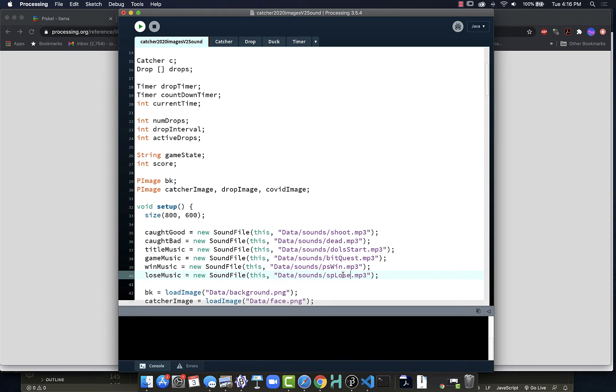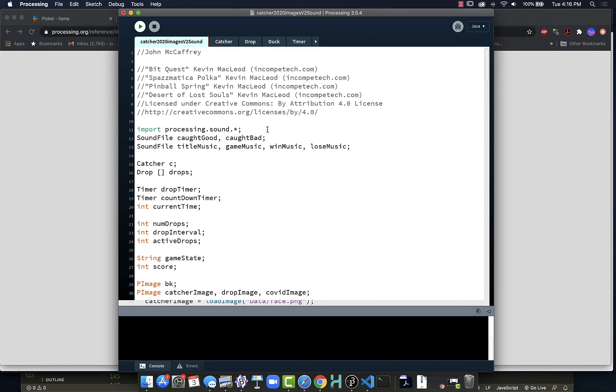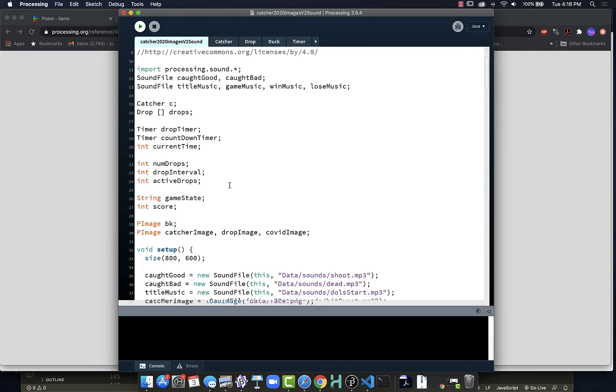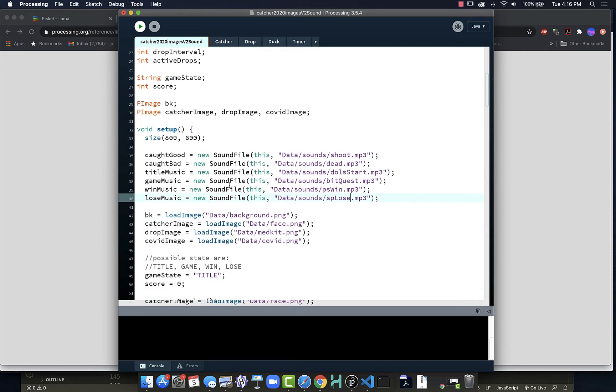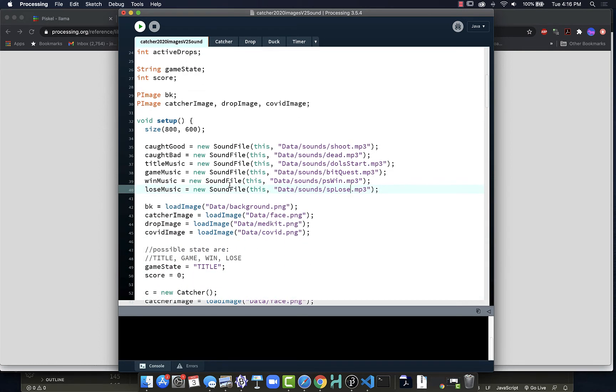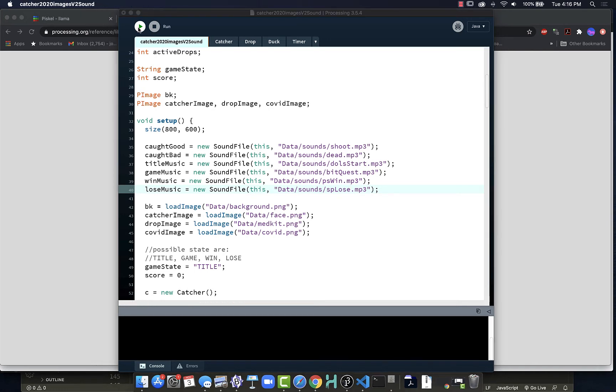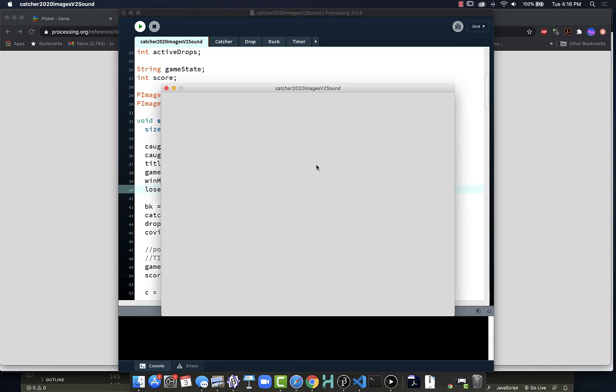BitQuest is my game music, my win music is going to be POSWin, and my lose music is SPLose. These are all sound files that I have acquired from Incompetech, filmmusic.io. Now we are going to be taking a little bit of a hit when we try and load our project, because when the project loads we have to wait while it processes and pulls into memory those different sounds. Especially with four separate music files, it is going to slow this down.